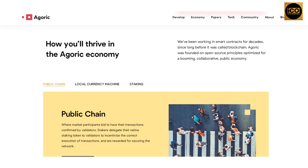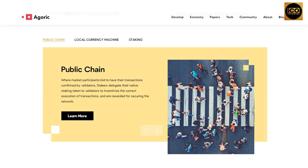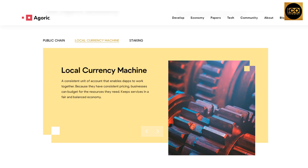Agoric has been working in smart contracts for decades — long before it was called blockchain — and was founded on open source principles, optimized for a booming collaborative public economy. On the public chain, market participants bid to have their transactions confirmed by validators. Stakers delegate their native staking token to validators to incentivize correct execution of transactions and are rewarded for securing the network. The local currency machine provides a consistent unit of account enabling apps to work together with consistent pricing.